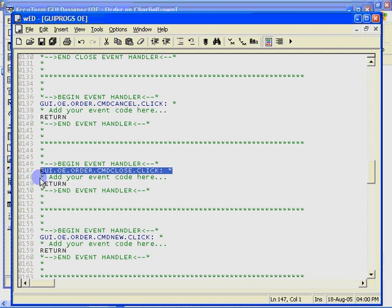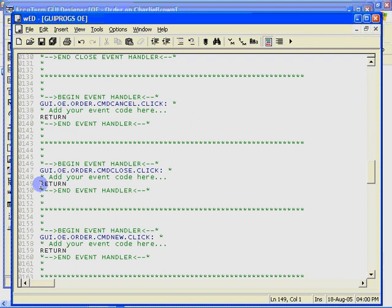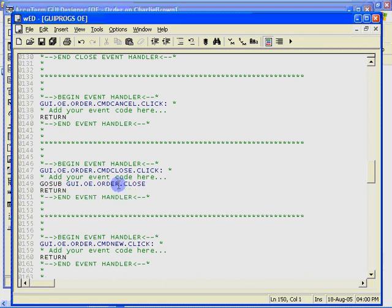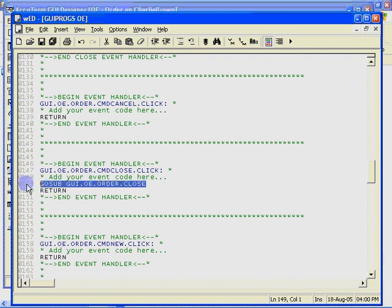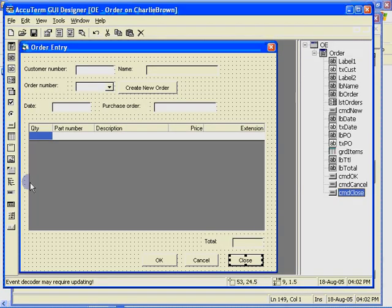And the handler we will add here is quite simple. All we really need to do is add a gosub to the form's close event handler.